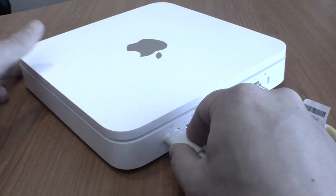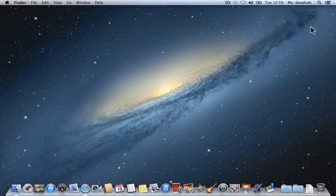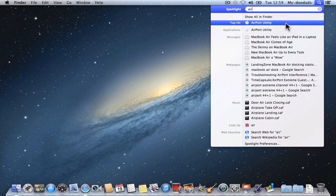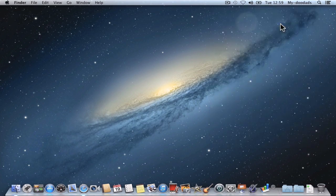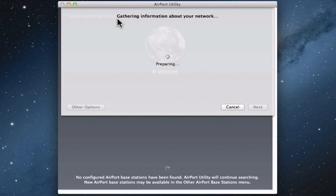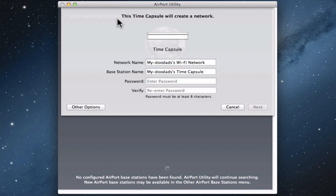We are now ready to begin configuring our device. From within OS X, we first need to search for the Airport Utility. This application is included on all new Apple Macintosh computers. You'll notice that the Airport Utility can see that we have an Internet connection, and it has also detected a new Airport Base Station. The Airport Utility will automatically gather information about our network.